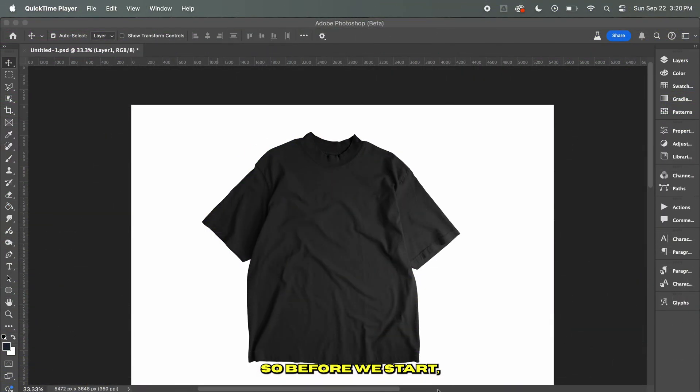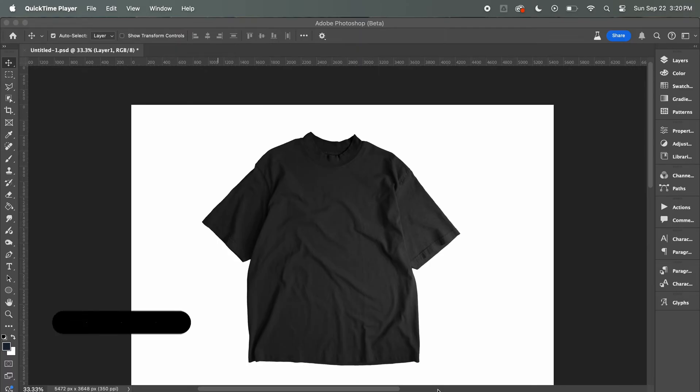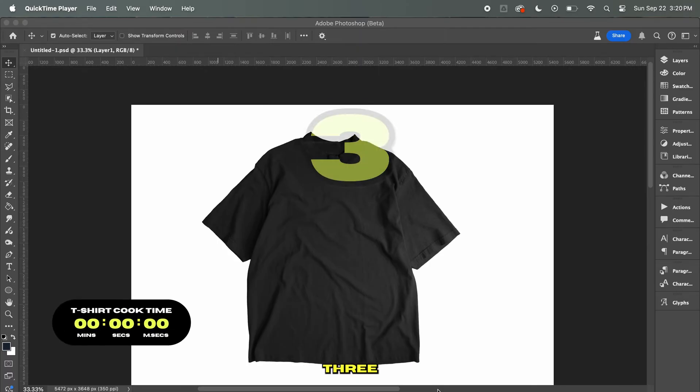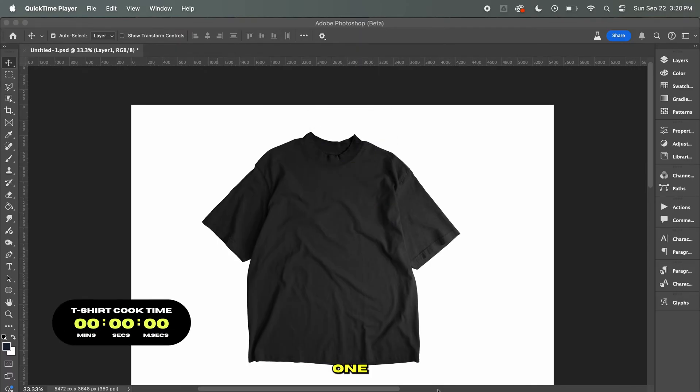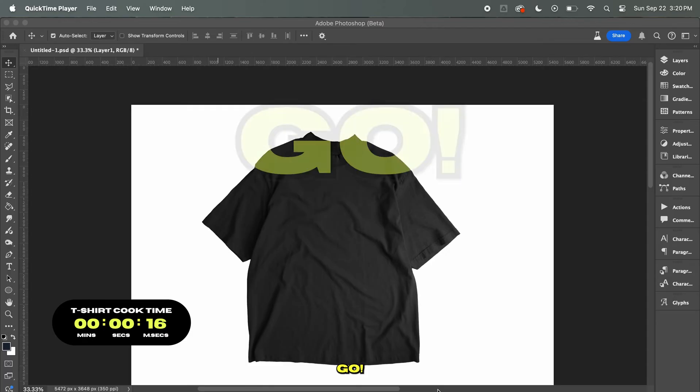So before we start, let me go ahead and set up a timer. 3, 2, 1, go.